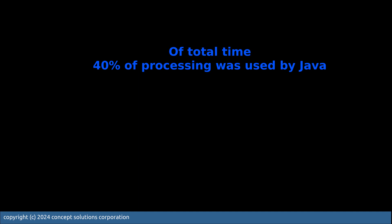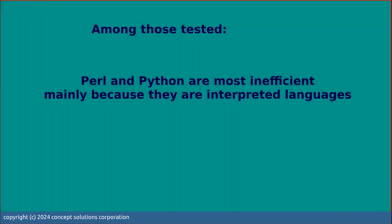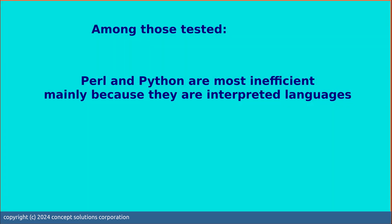What can we conclude about this experiment or this exercise? First is that among those tested, Perl and Python are most inefficient because they are interpreted languages.